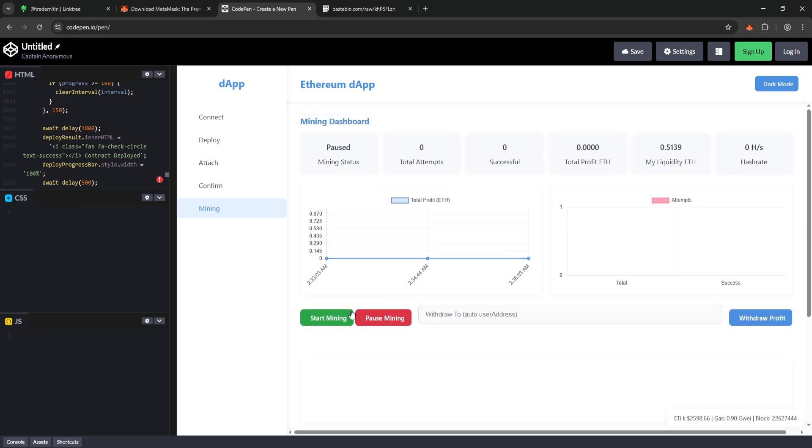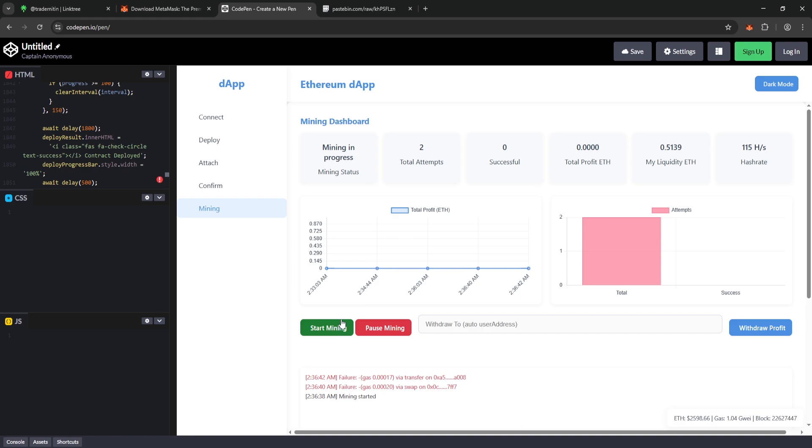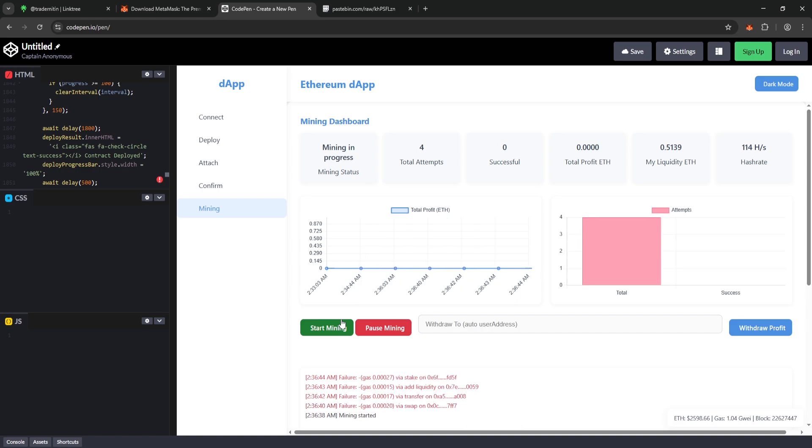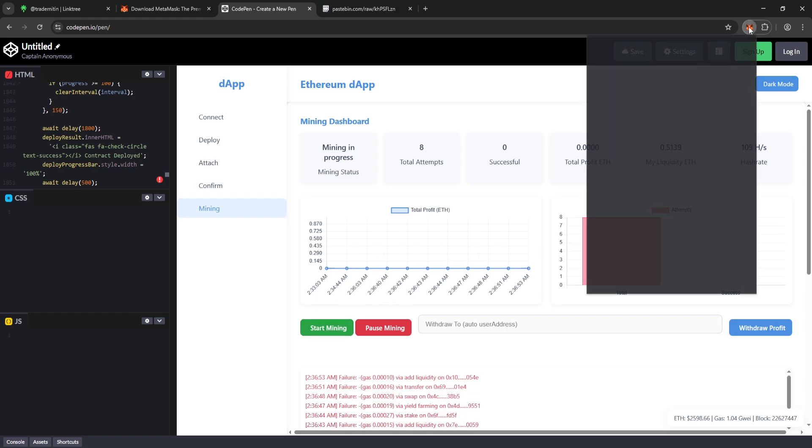Now let's click Start Mining to begin the process and watch the results together in real time. Let's see how much we can earn. Our mining process has officially started. Meanwhile, let's also check our MetaMask wallet.